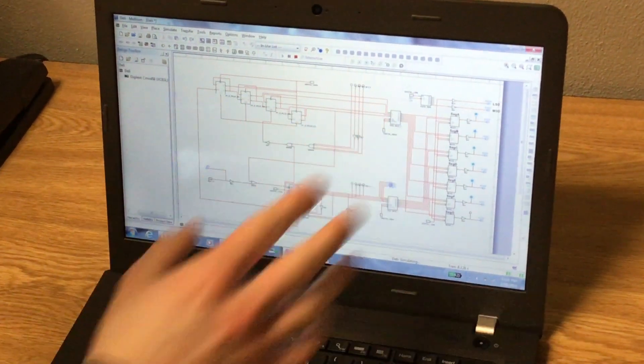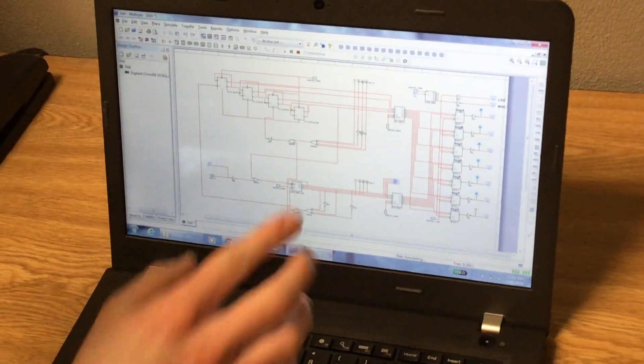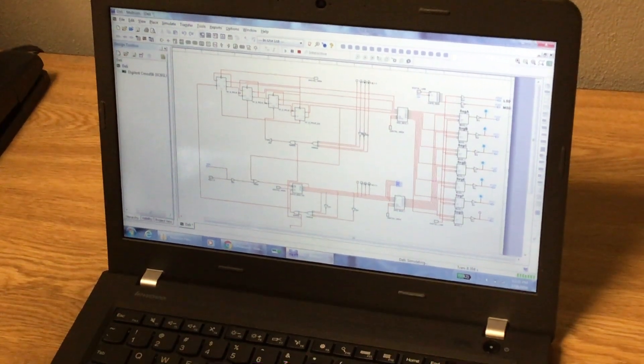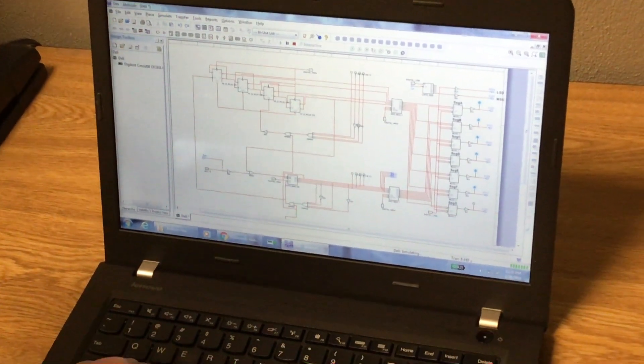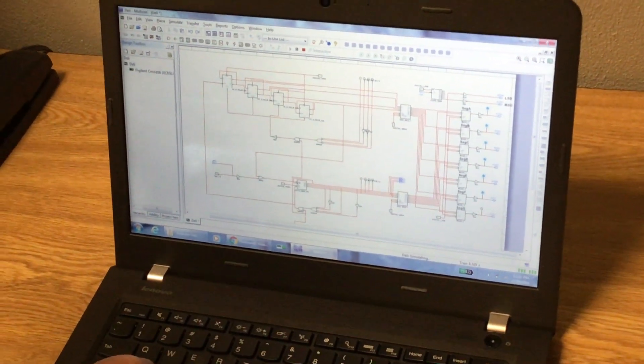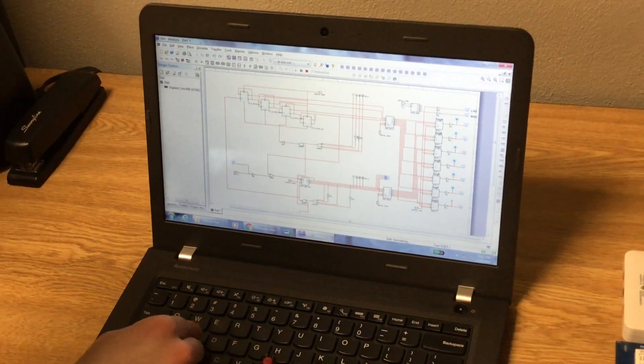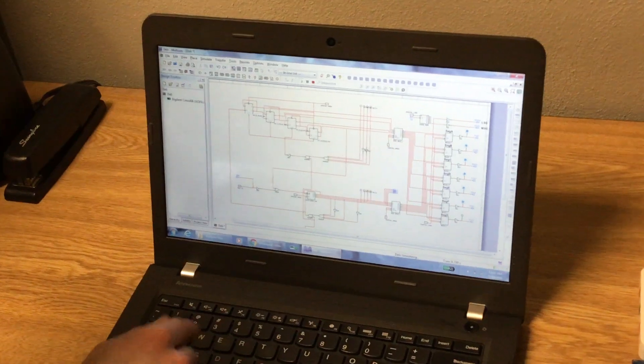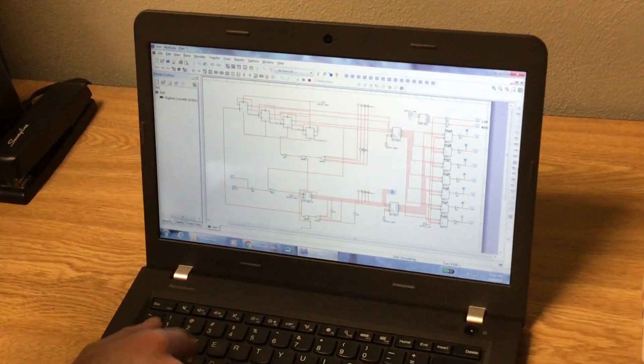Before I explain anything, what's supposed to happen is I'm going to hit the S key, and every time I hit the S key, it's going to go up in increments of just one, one at a time.